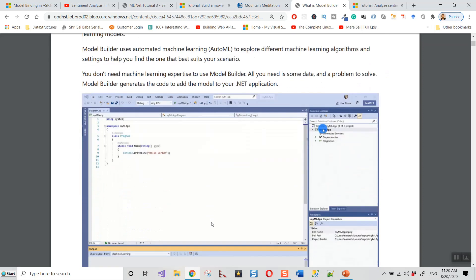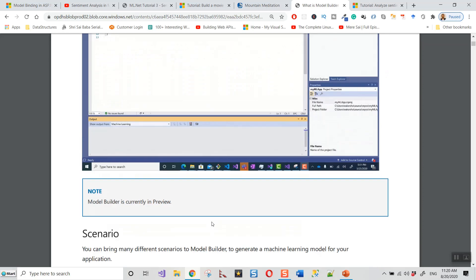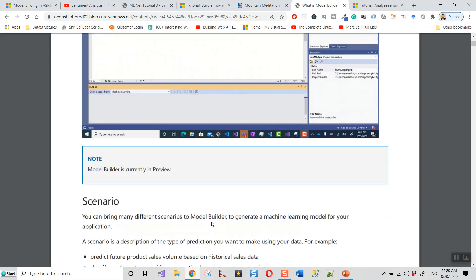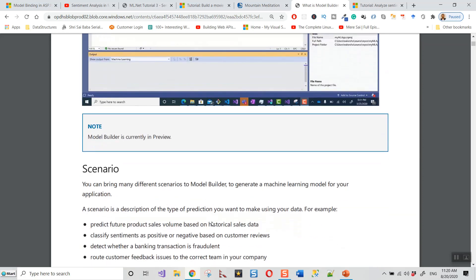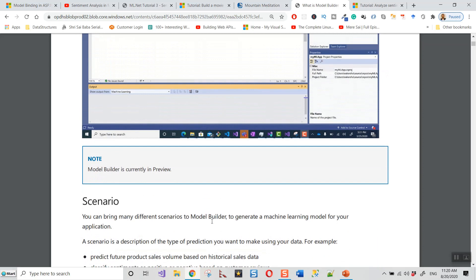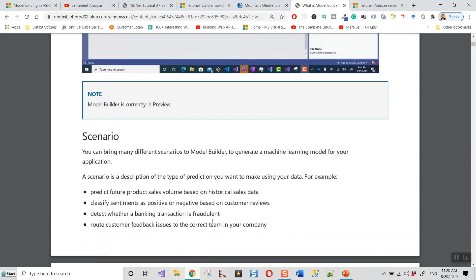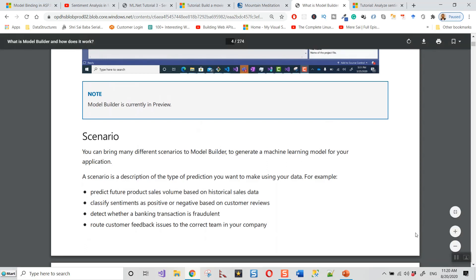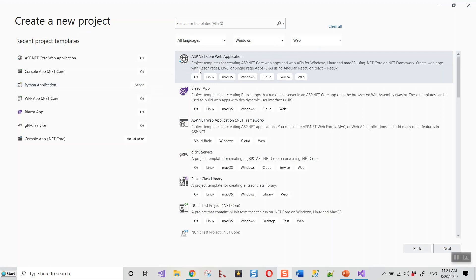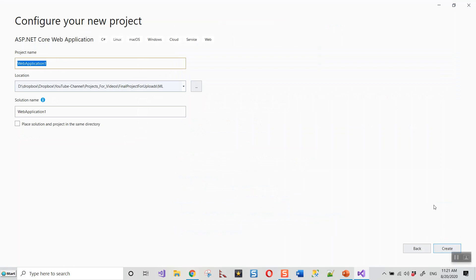There are several scenarios that it can handle. We'll run through our relevant scenario for this application on sentiment analysis. I've switched over to Visual Studio 2019 and I have to create an ASP.NET Core web application and click on next. I'll give the name Sentiment Razor for this project.